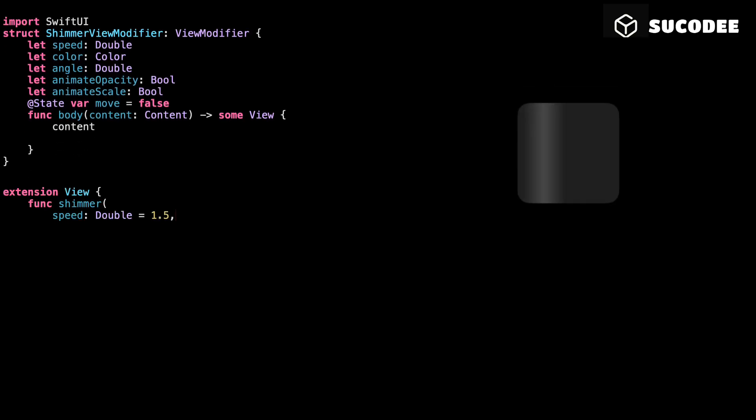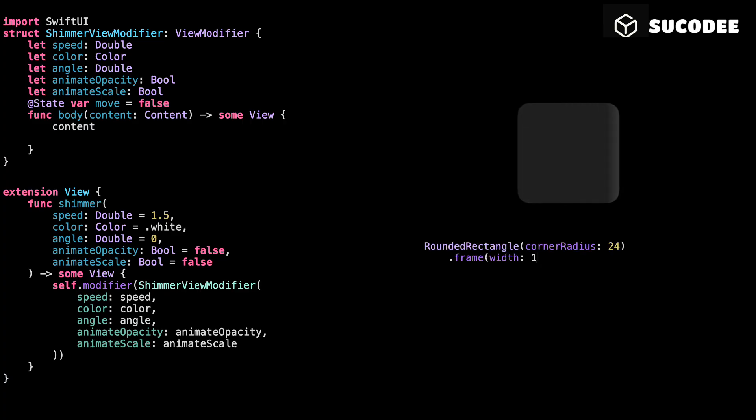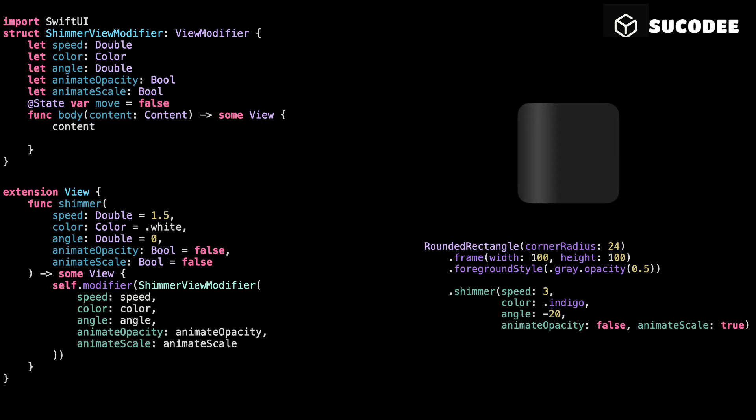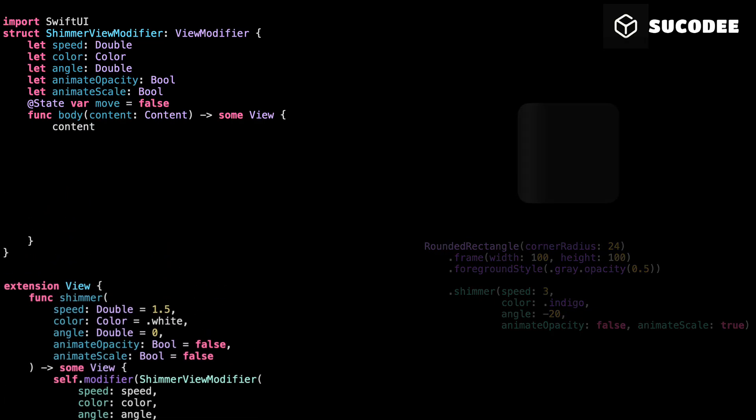The shimmer extension. This right here is what lets us use dot shimmer on any view and see those equal something values. They're default values. That means if you just write dot shimmer, you're using speed equal 1.5, white color, angle equals zero straight across. No opacity animation by default is false. No scaling. But if you want to customize it, just pass in what you need. Super flexible. Super clean.